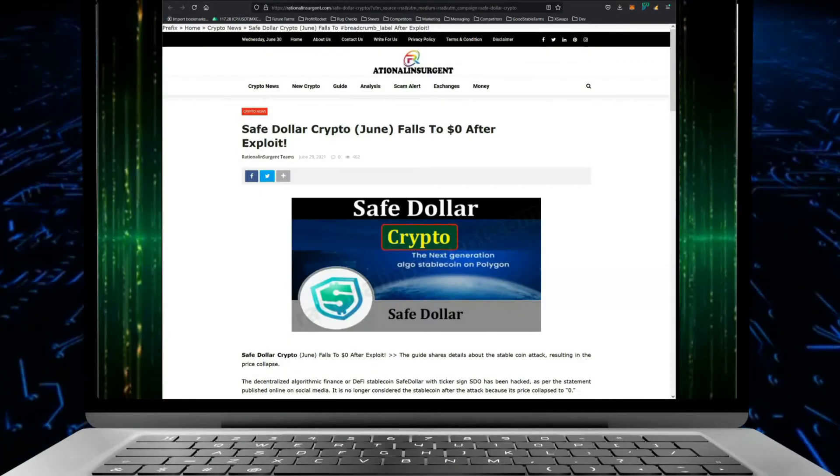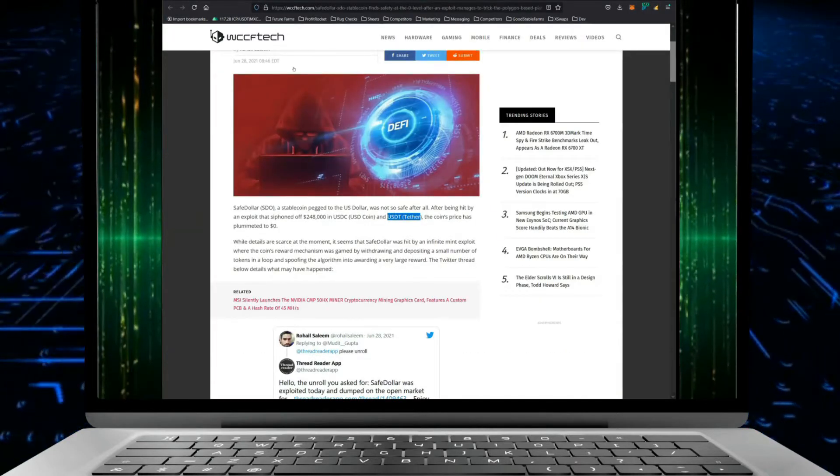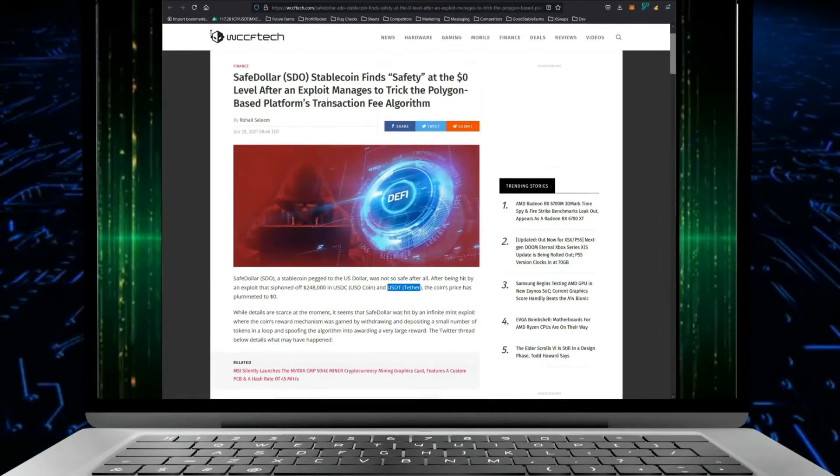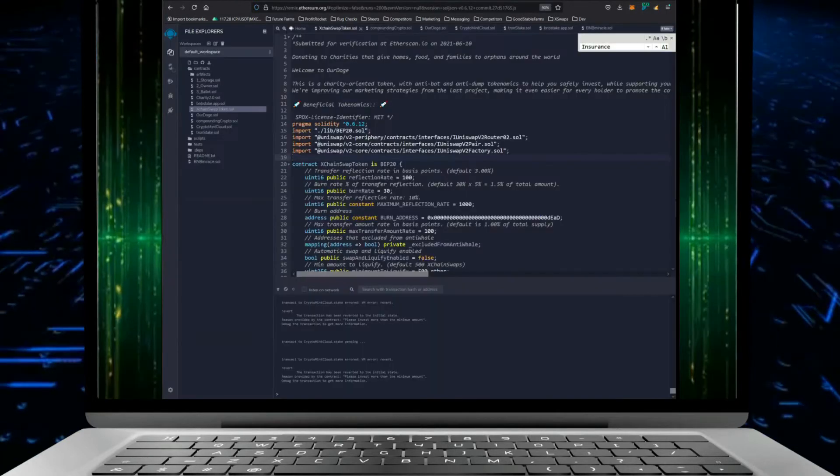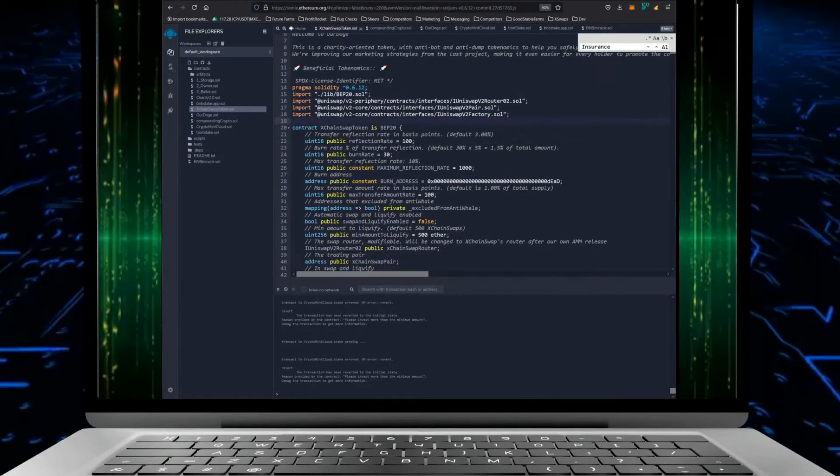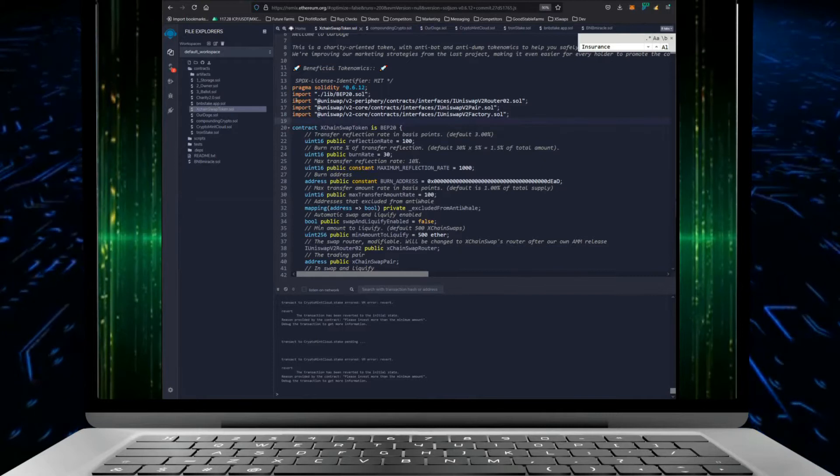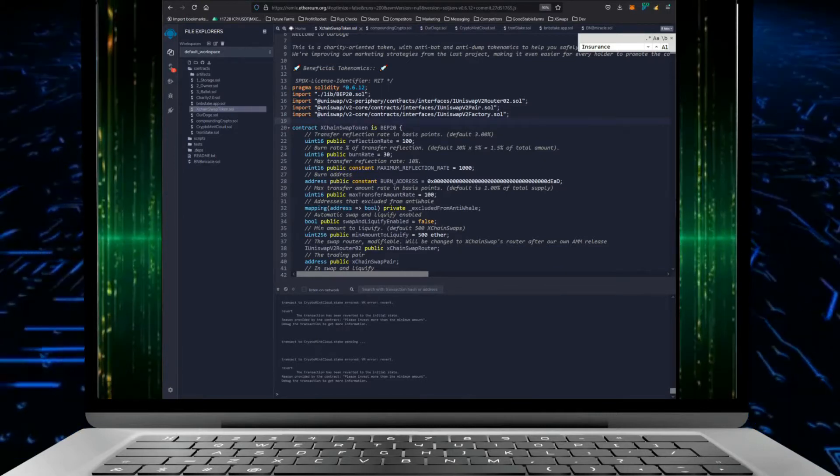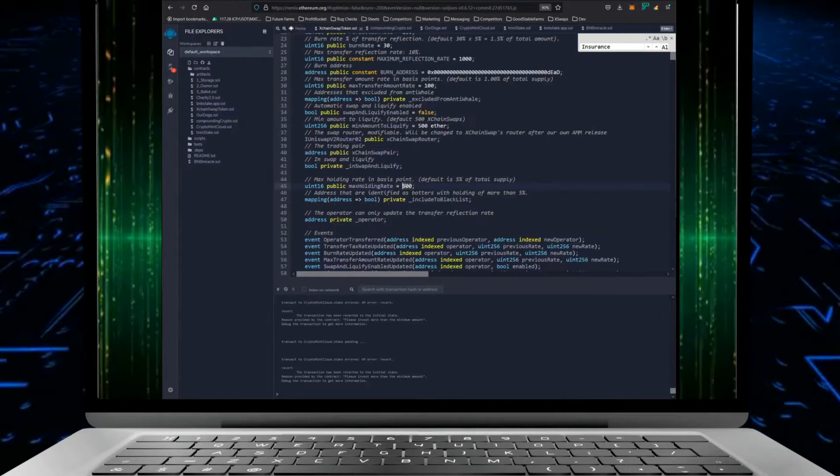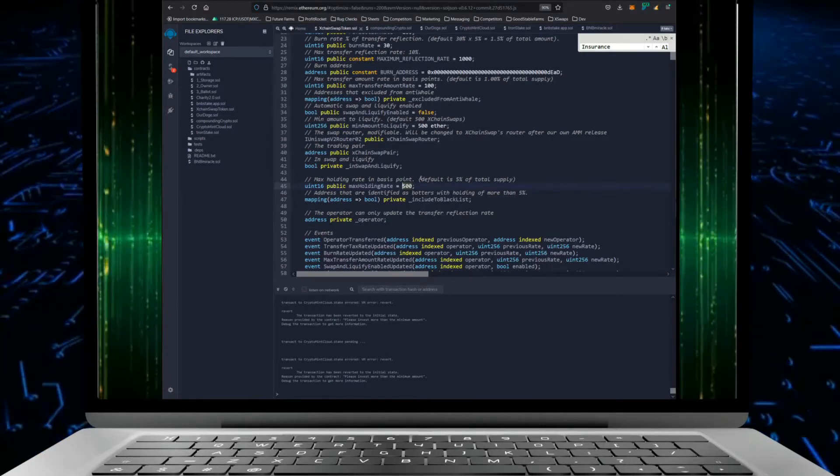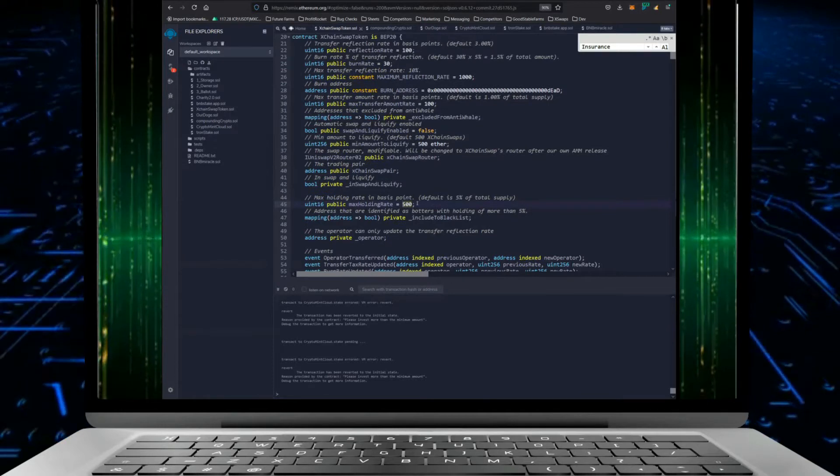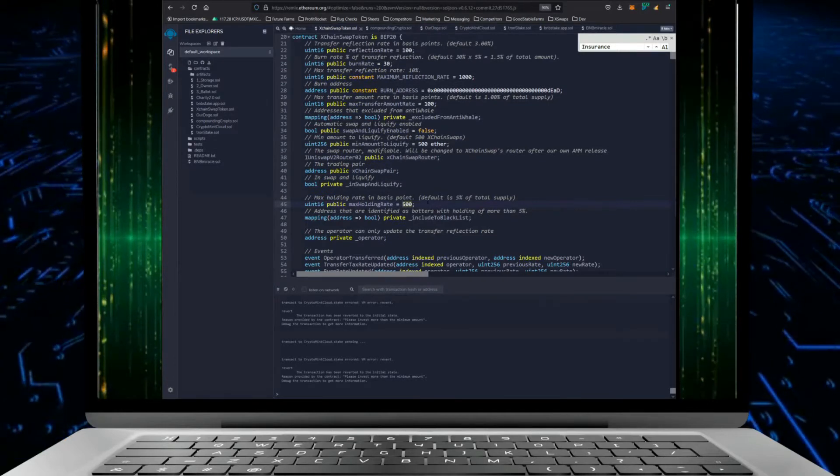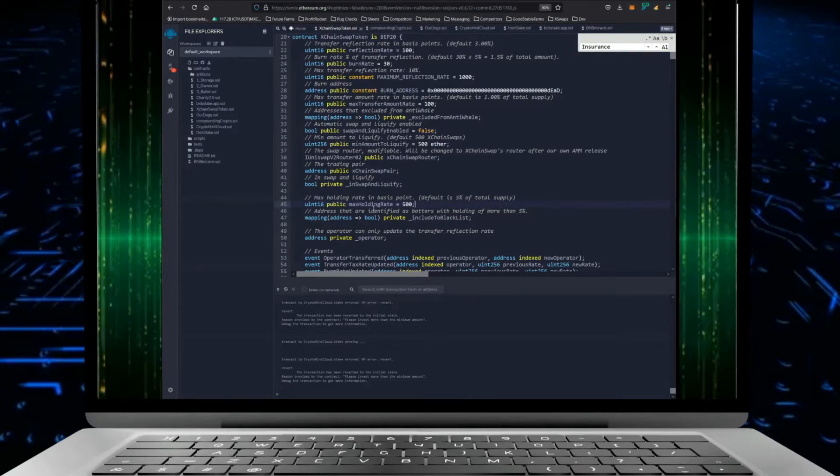What they did is they exploited a specific part of the transaction fee algorithm. So every single cryptocurrency has, most of them have something that they're importing from a specific repository. There are different things built into the fee structure.